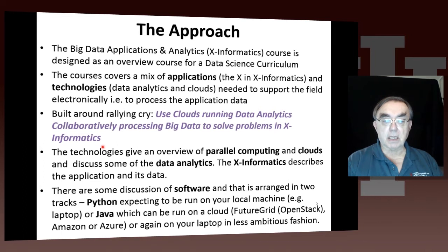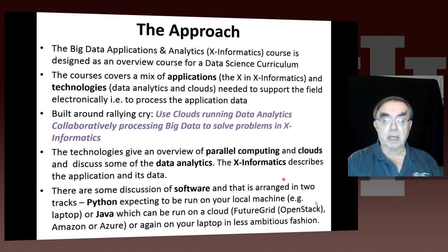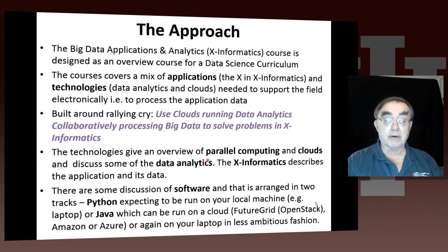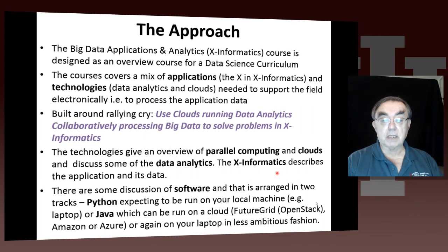The technologies give us an overview of parallel computing, clouds, and some data analytics — not all; data analytics is a huge field. And we have many applications, many values of X.